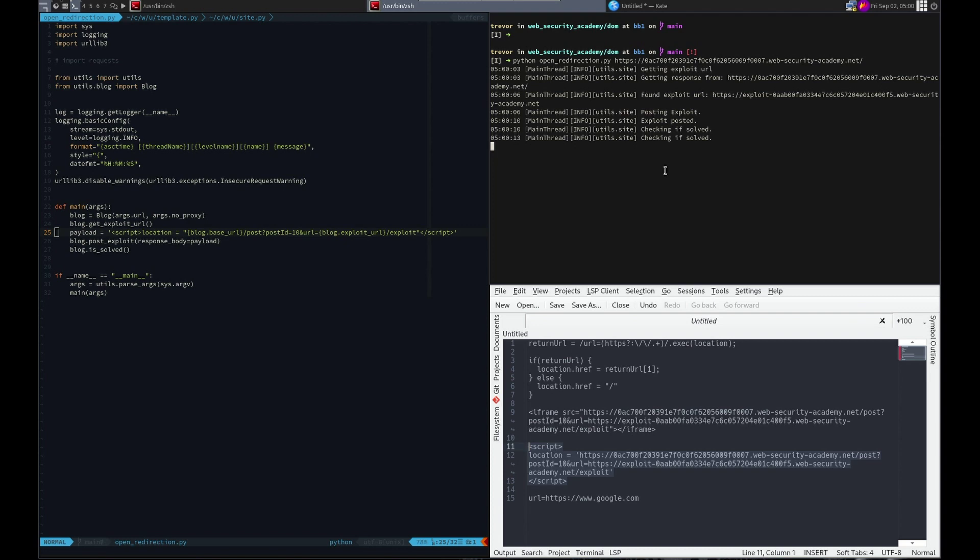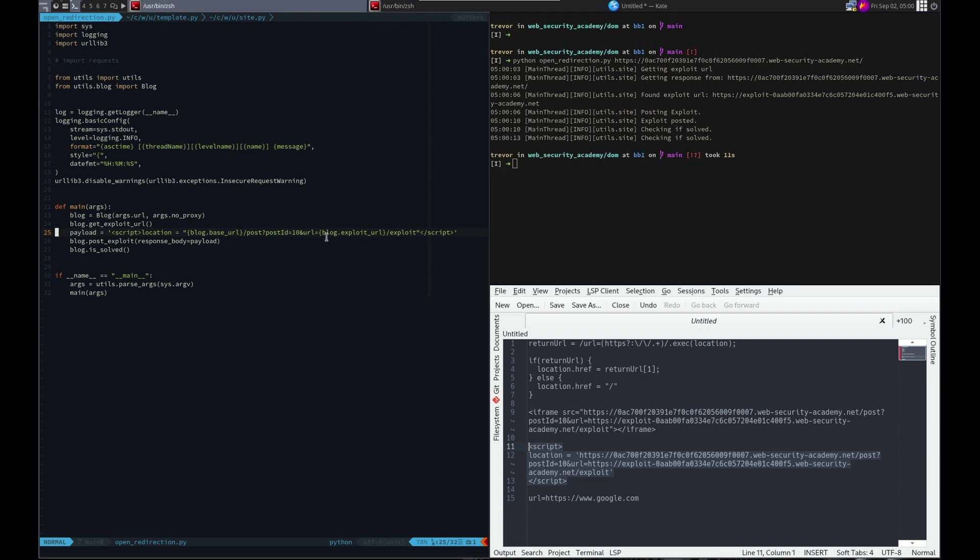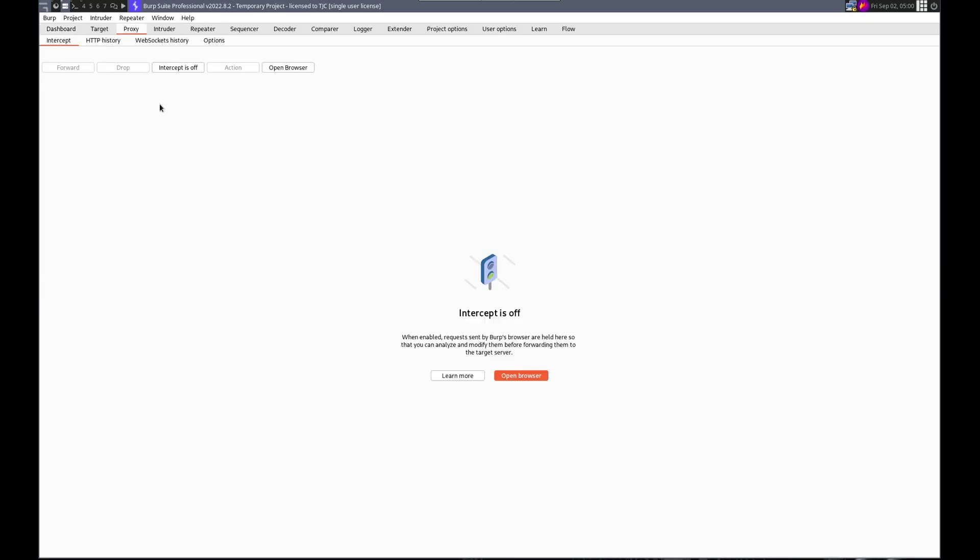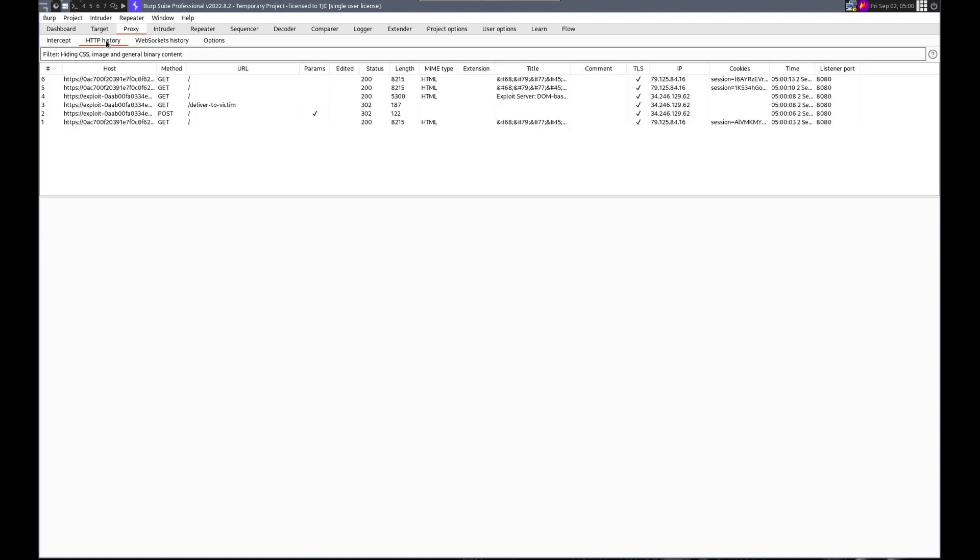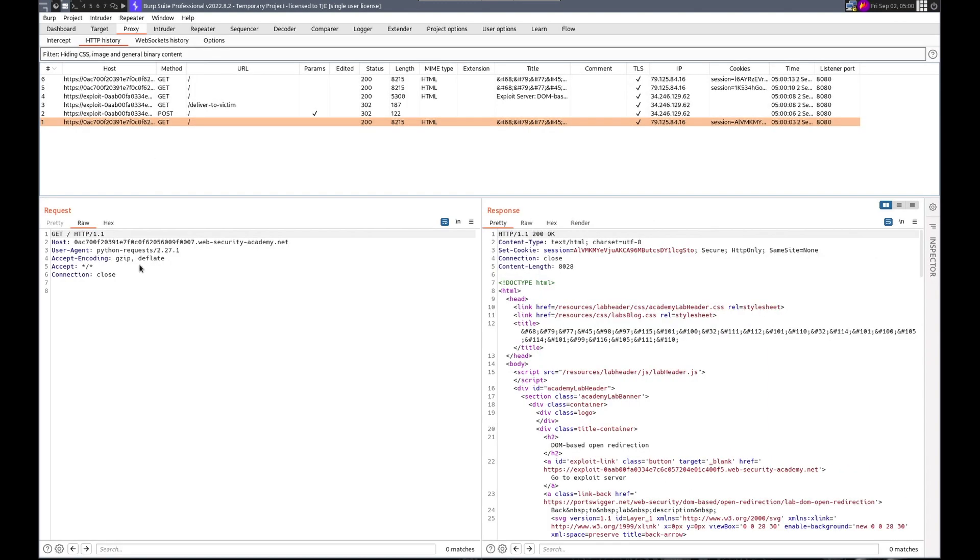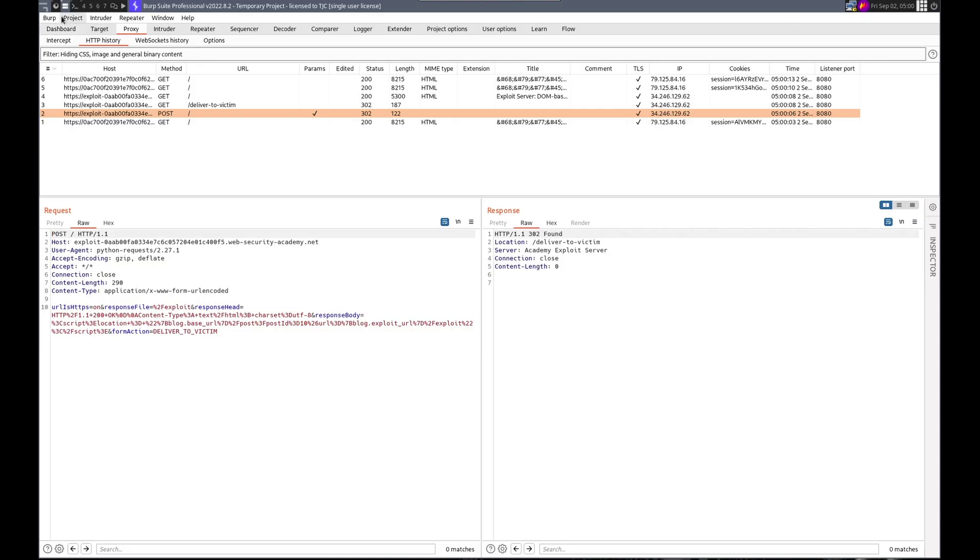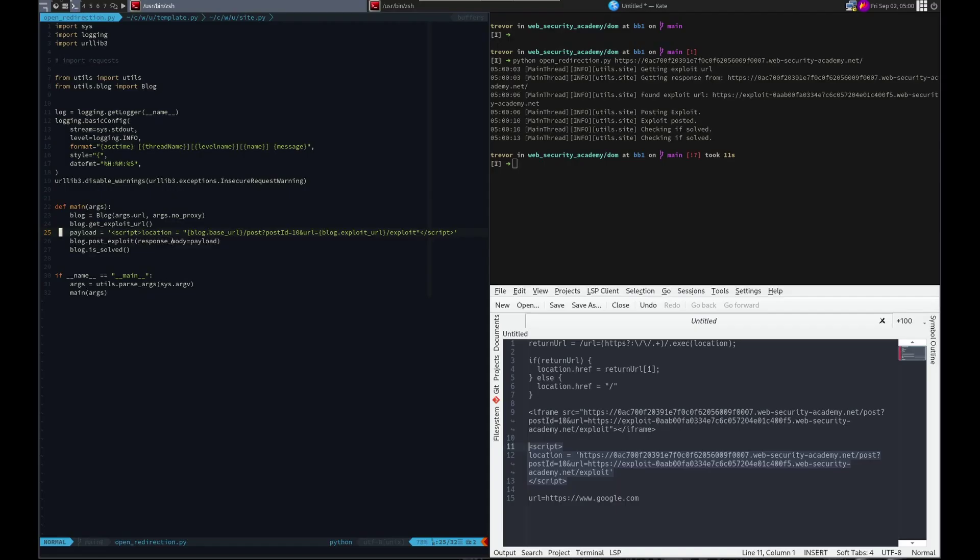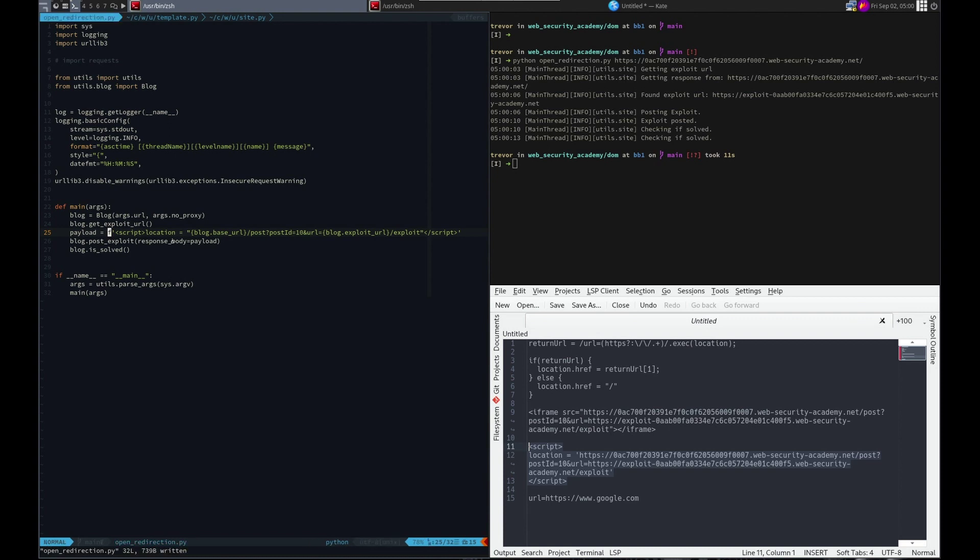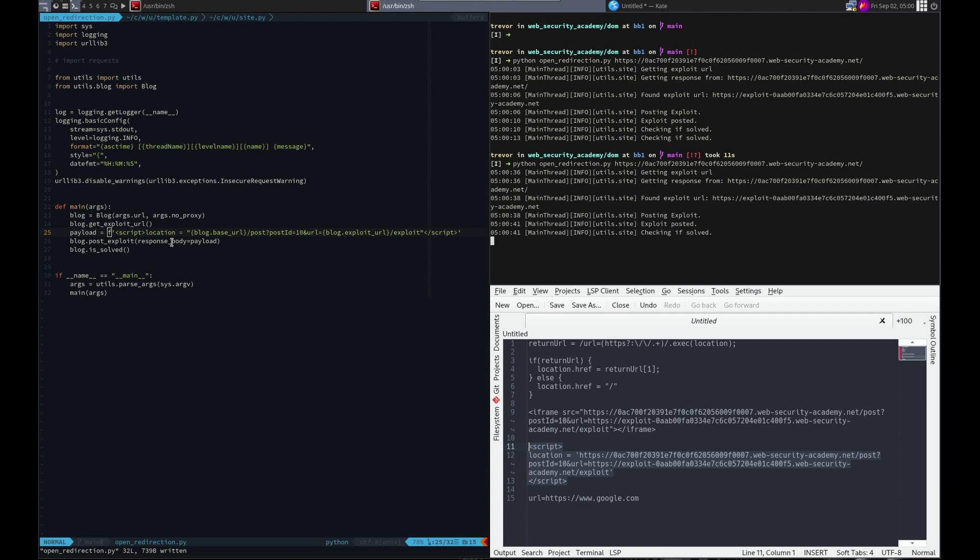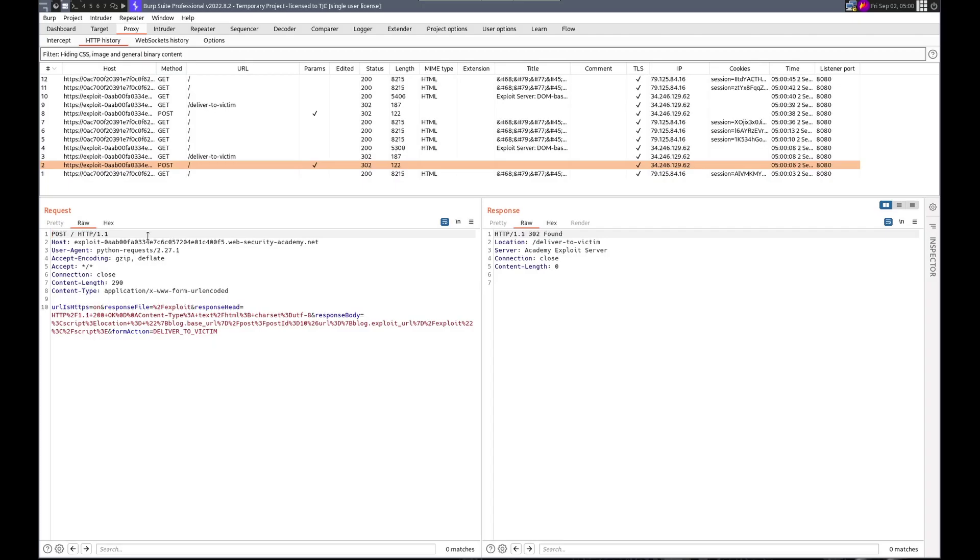Uh-oh. We did not solve it. Let's check proxy H2B History, see what we did. We posted this. Oh, we forgot the freaking F. Dang it! Are you kidding me? All right. Let's try it again. No. Dang it. Again.